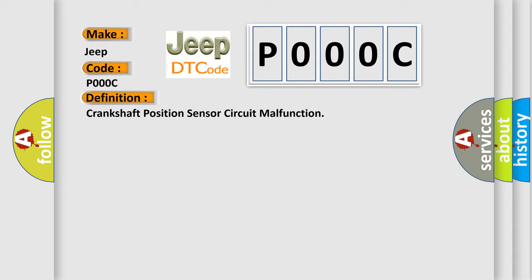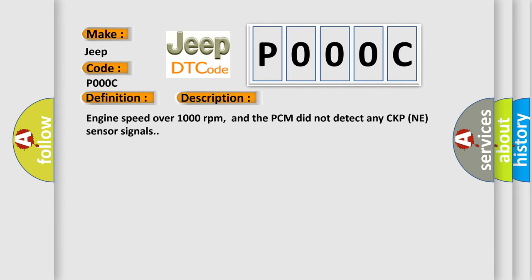And now this is a short description of this DTC code. Engine speed over 1000 revolutions per minute, and the PCM did not detect any CKP-NE sensor signals.